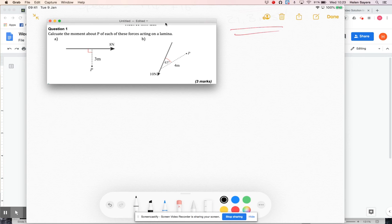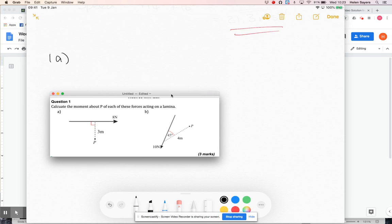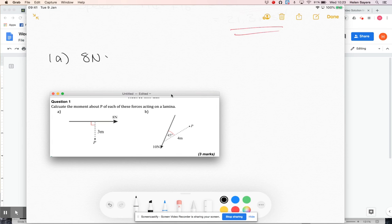So for 1a, we're just doing the moment which is the force. So for 1a, that's 8 newtons times the perpendicular distance. Well obviously, they've labelled the right angle there.